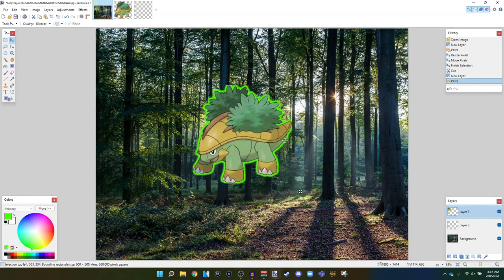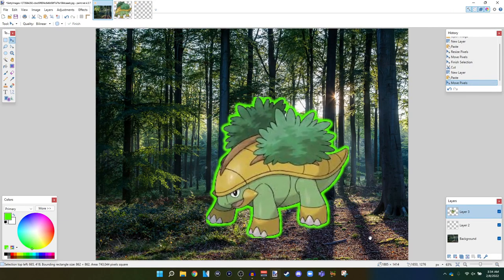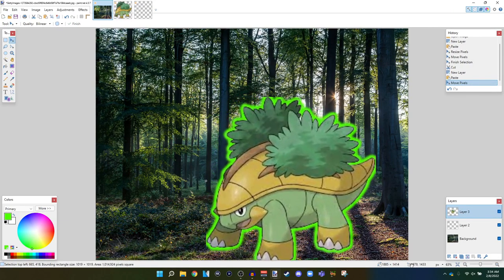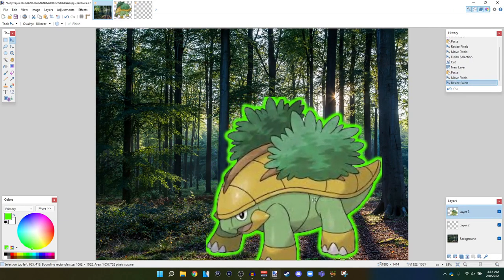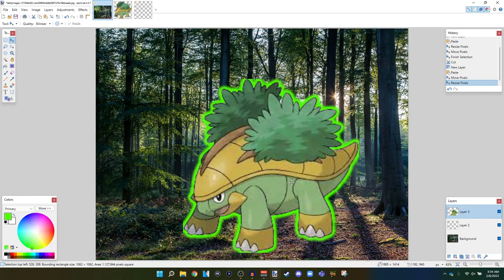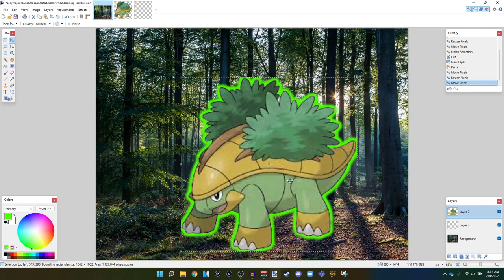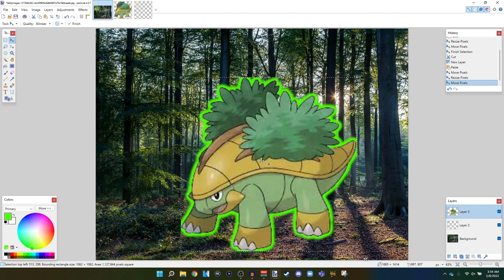It's outlined in lime green like I did. Let's make it a little bit bigger. There's our Grodal in the forest.